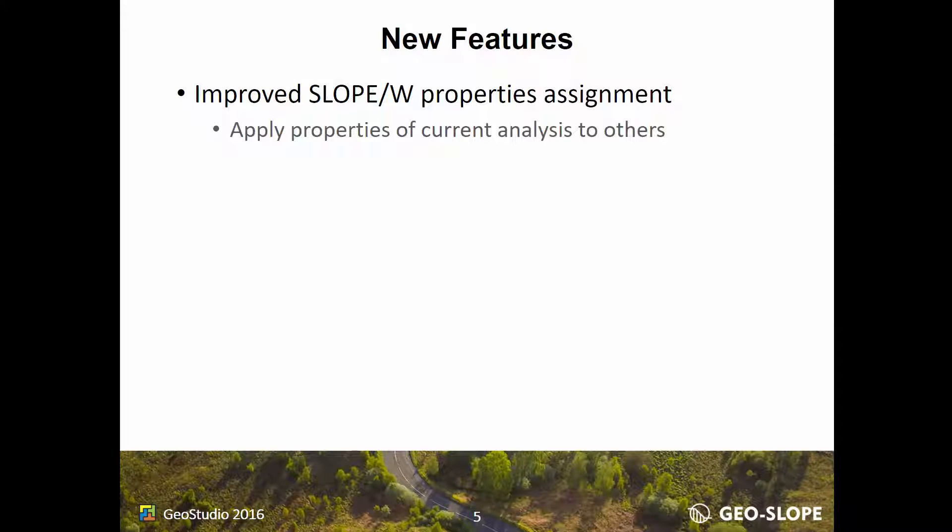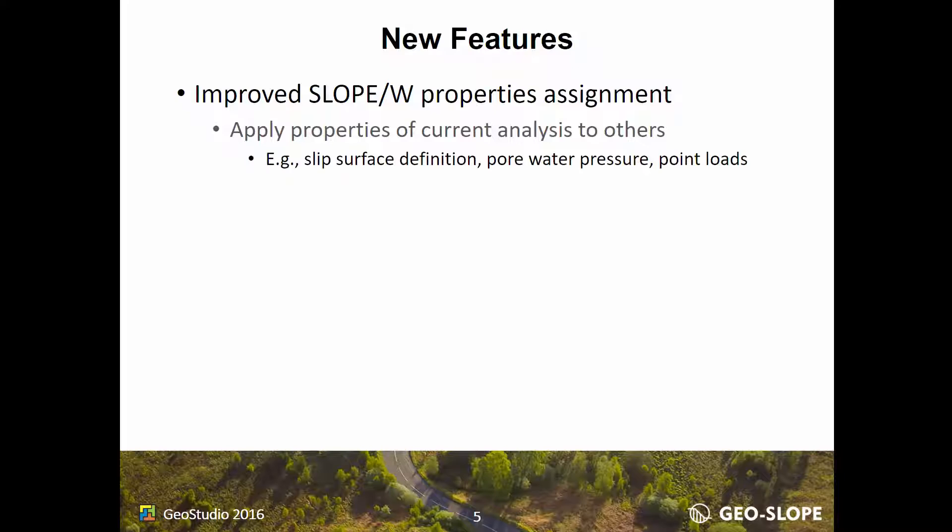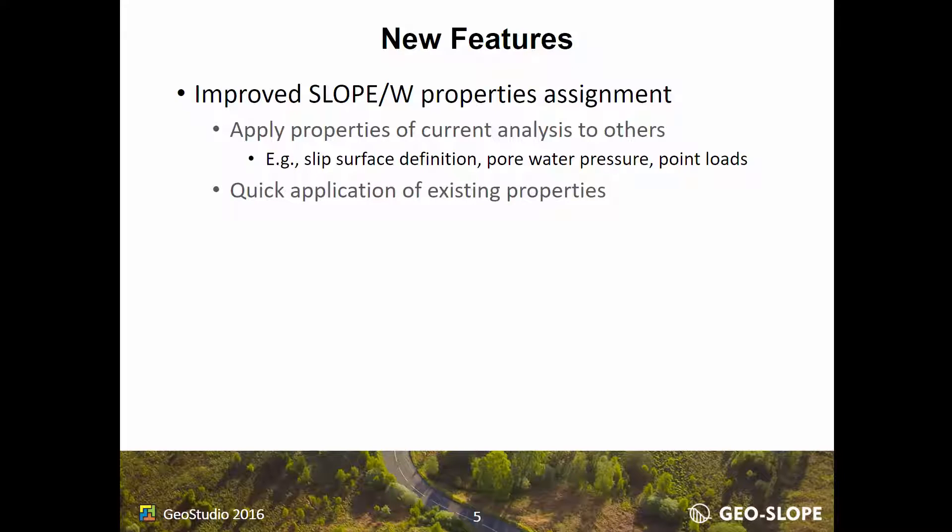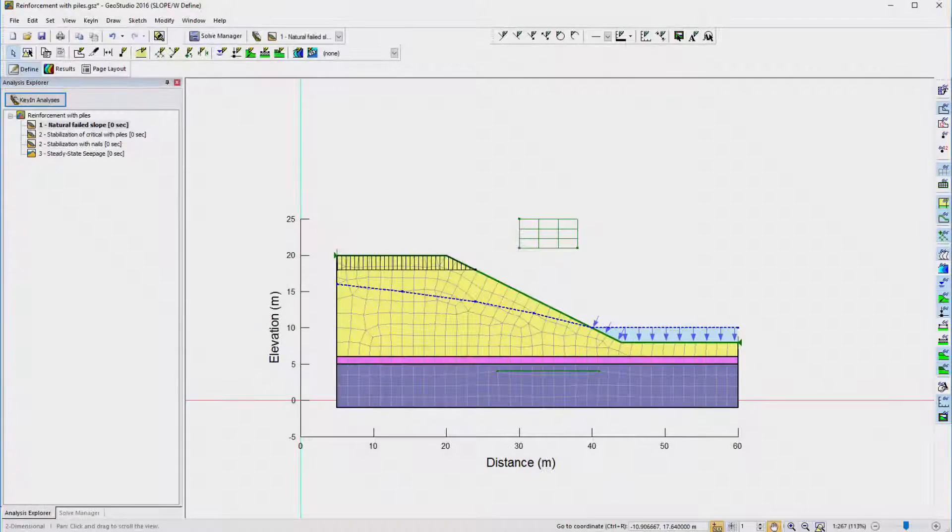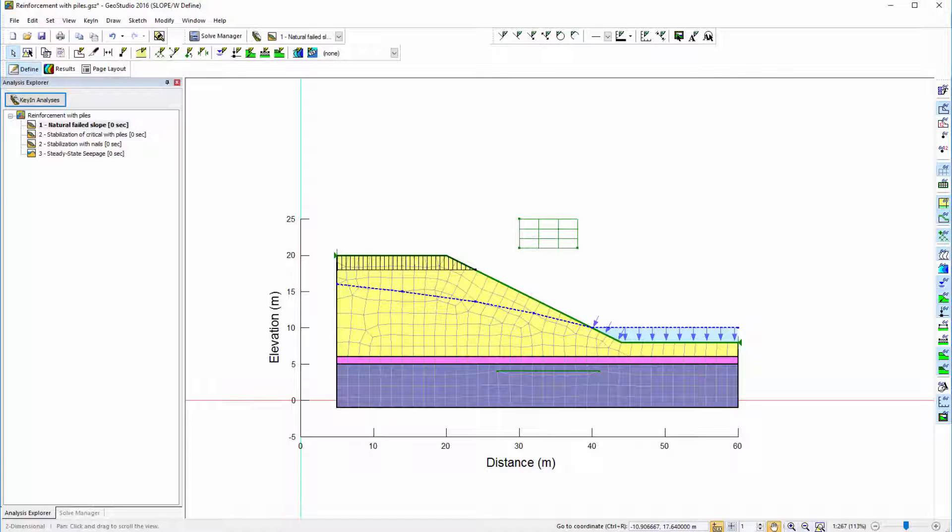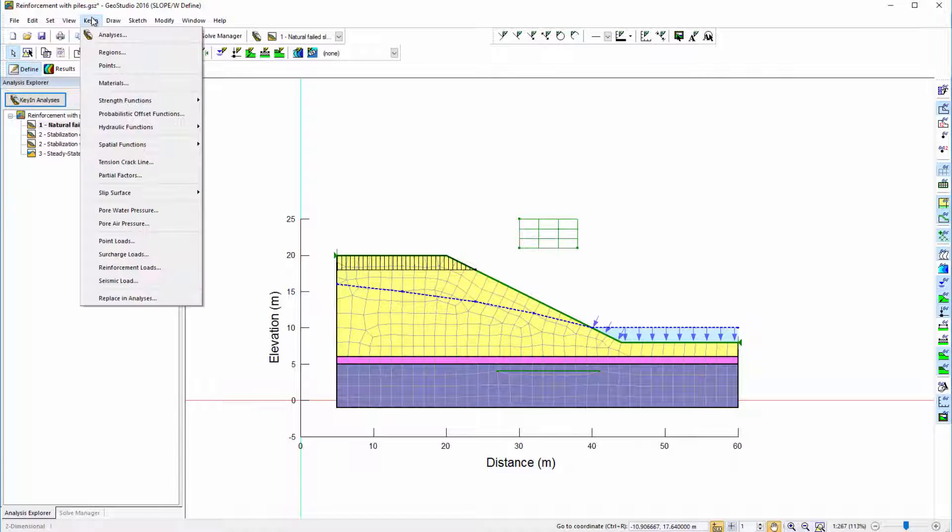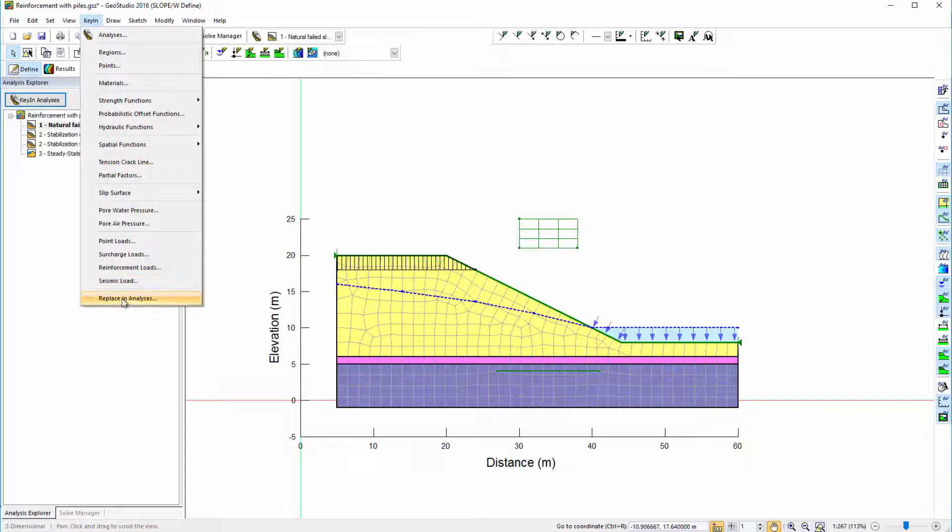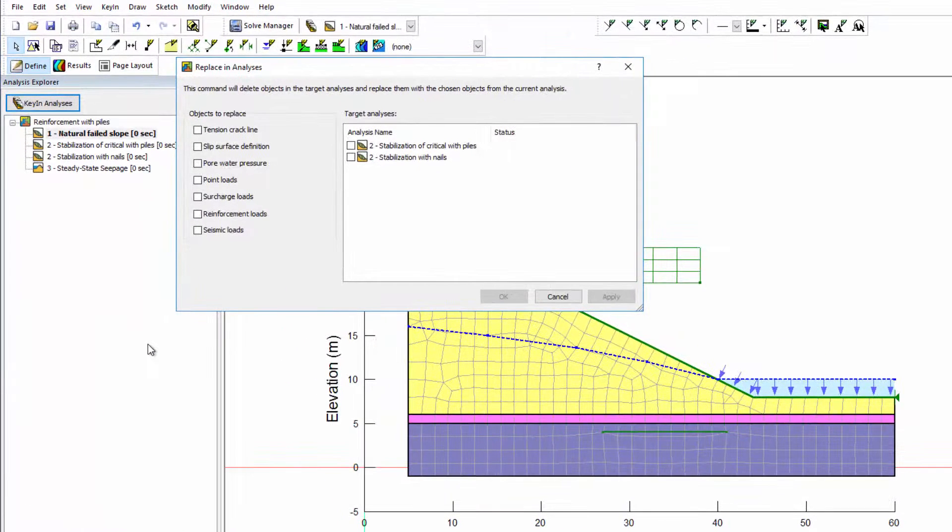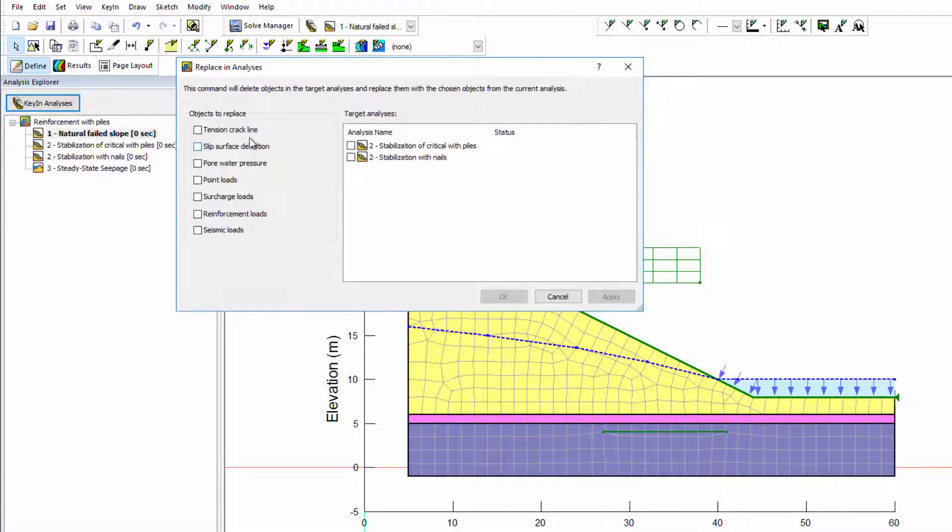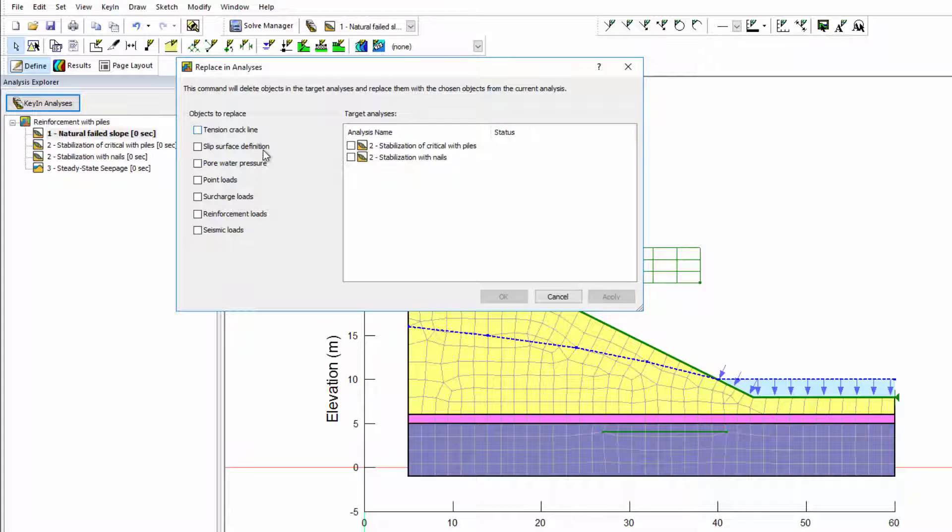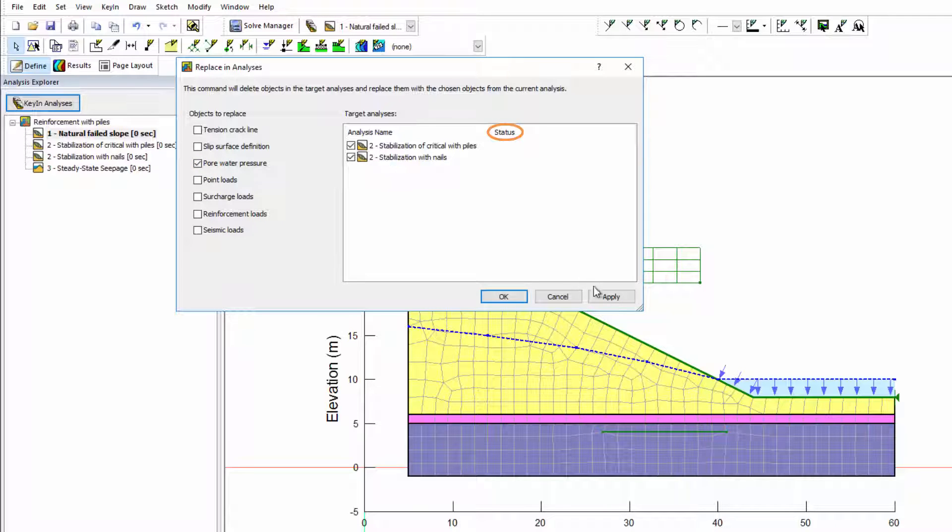Properties of a Slope W analysis can now be applied to others in the same project file. Properties such as slip surface entry and exit points, poor water pressures, or point loads specified in one analysis can be quickly and easily transferred to other analyses. In GeoStudio 2016, the new Replace and Analysis feature can be found under the Key In tab. The Replace and Analysis window includes a list of properties which can be applied to other Slope W analyses in the project file. The replacement status is provided in the right column after selecting a property and applying it to another analysis.